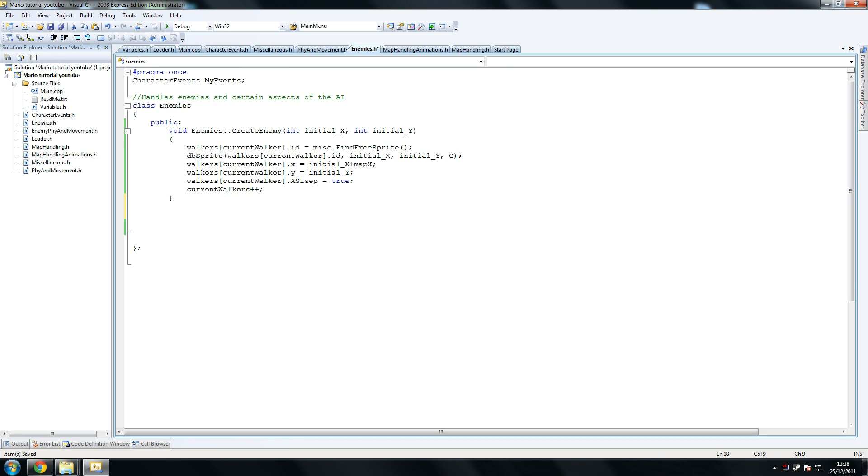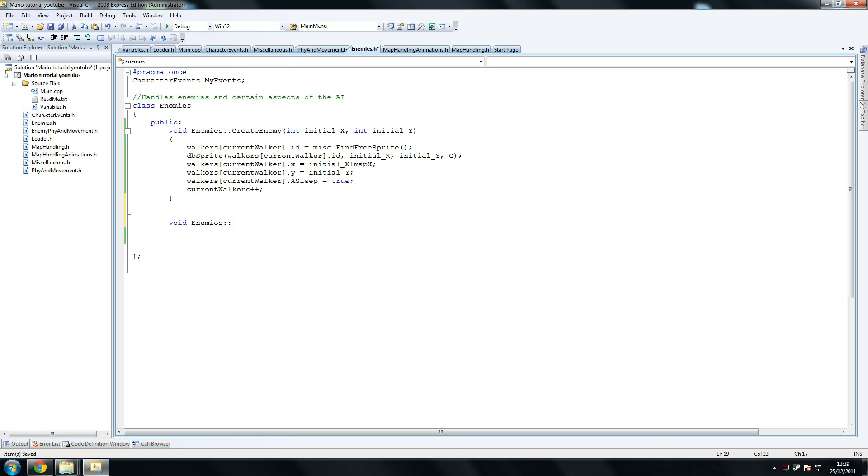And now our next one is awake enemies. Now this is where we apply what I just told you about. So void, just copy that. Probably be faster doing it by hand. So void enemies awake enemies.